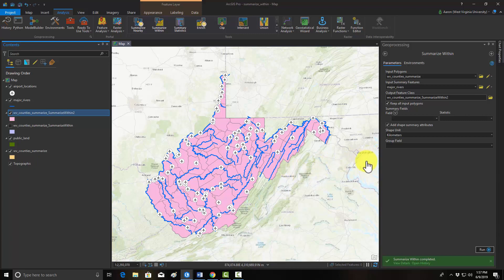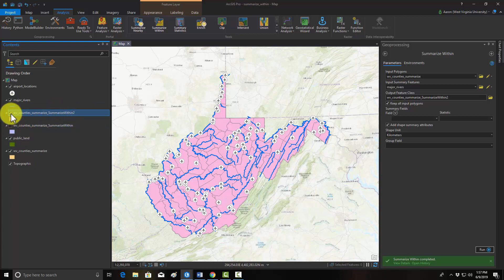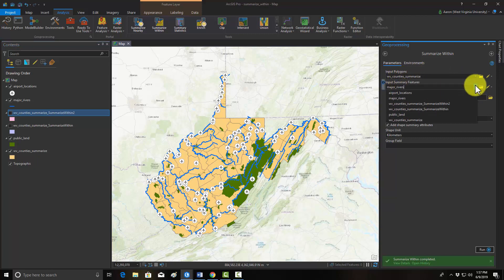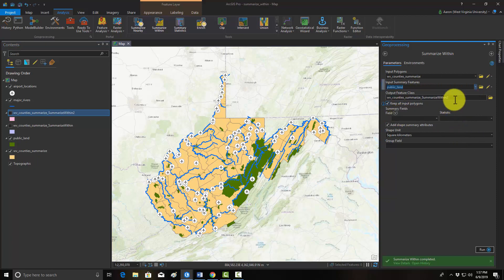Our next process is to summarize the area of polygons within other polygons. In this case, we're going to get the area of public lands, shown here in green, by county. Again, fairly similar setup — we're summarizing our counties, and we want to summarize public land. Let's put a three on the output name so we don't overwrite our original outputs.